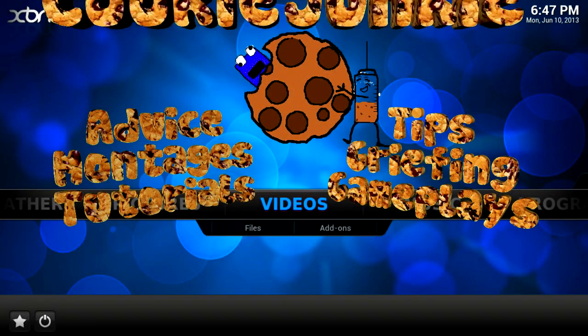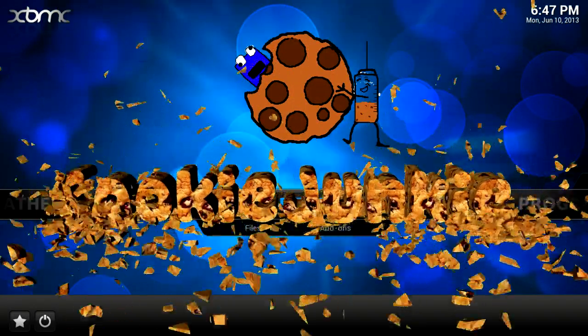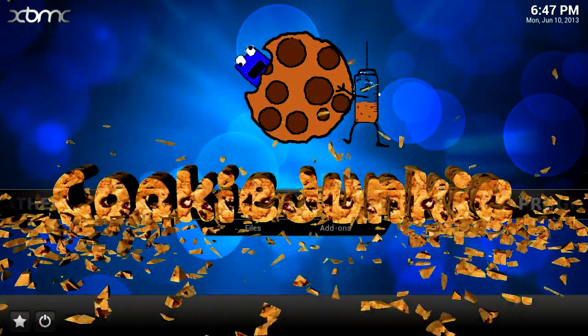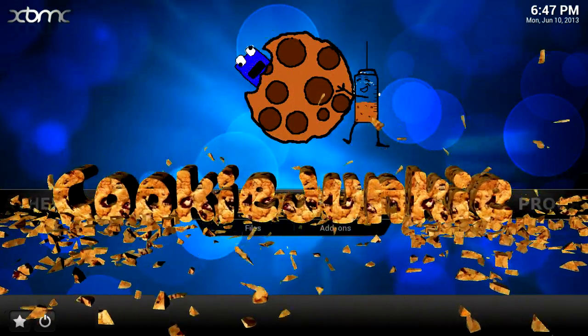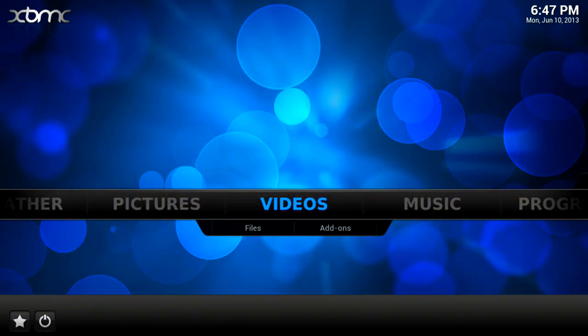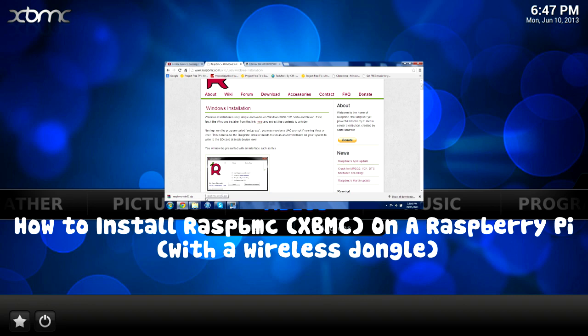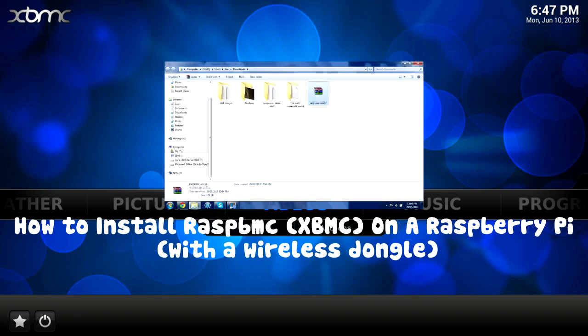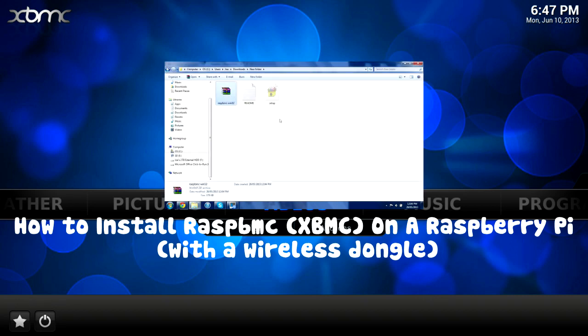What's up everyone, it's Cookie Junkie here and today I'm going to be showing you 5 different ways of speeding up RaspberryMC on your Raspberry Pi. If you don't know how to install RaspberryMC, click on the screen now to be taken to my installation video which will go through everything you need to know.